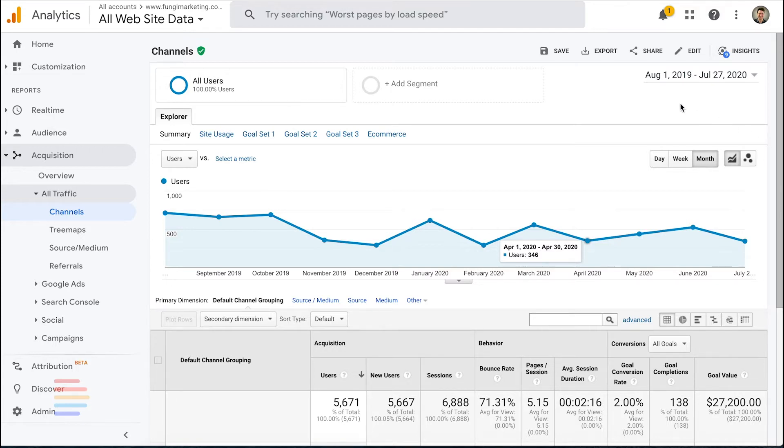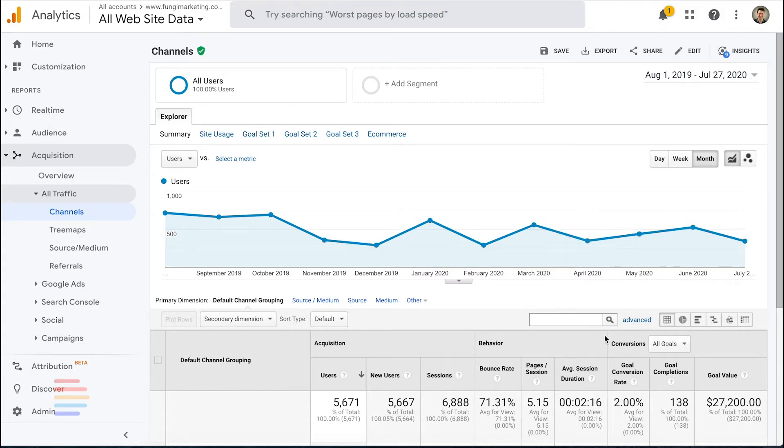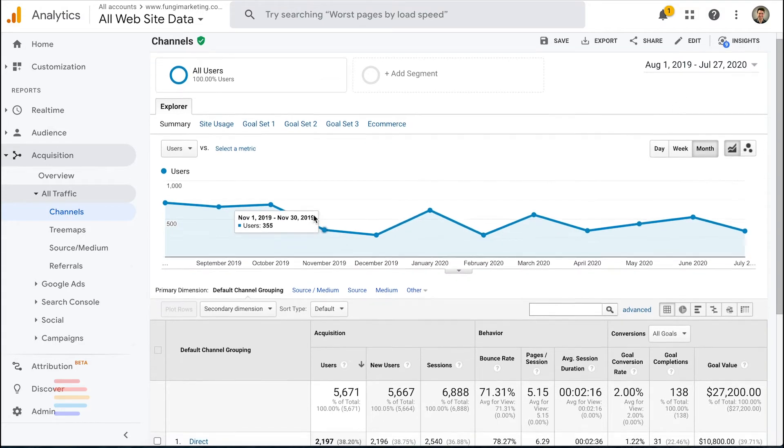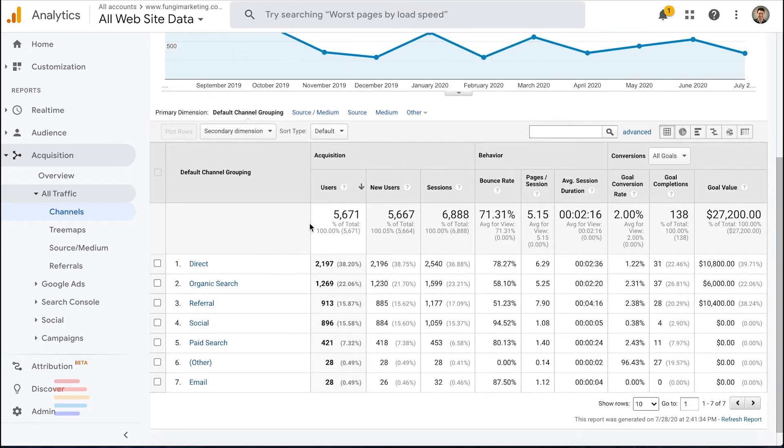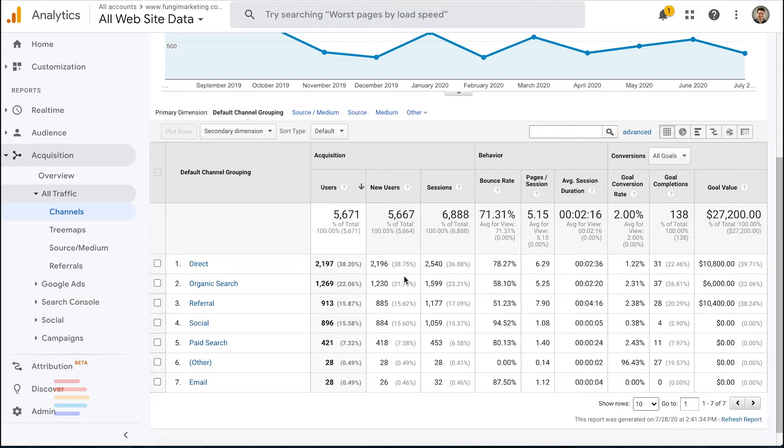Once logged in, navigate to the channels section under acquisition and all traffic. If you already have goal completions for leads set up, they'll show up here under the conversions section. Your leads will be broken out by each channel. As you can see, we have a pretty even spread across multiple different channels. If you're not seeing goal completions, we need to get them set up.